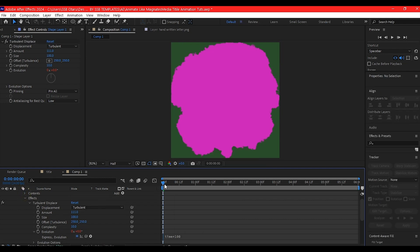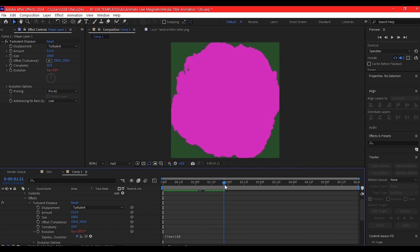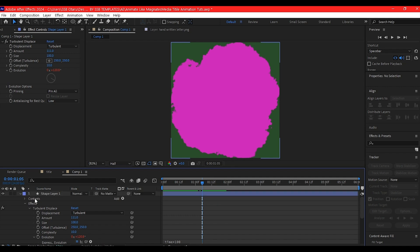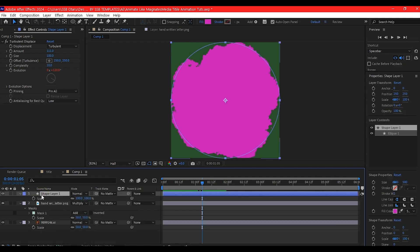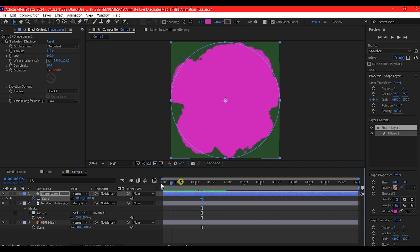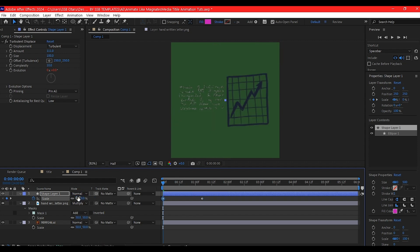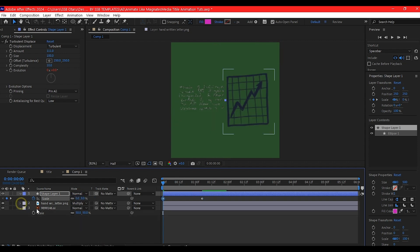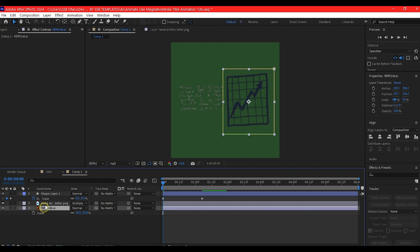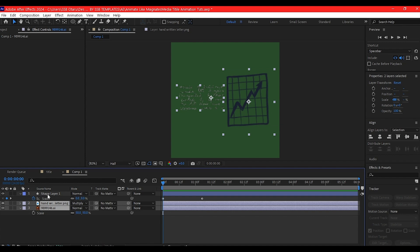Move to about two seconds forward in time, or about one and a half seconds. Select the shape layer and hit S to reveal scale. Set a keyframe at that point, go to zero, and set the scale value to zero. Select these two layers. I want to use this sphere, the cycle, to mask out the revelation of these elements.